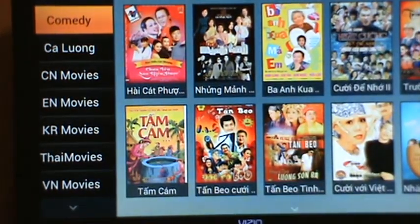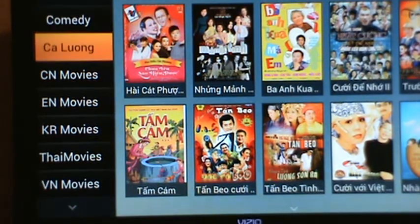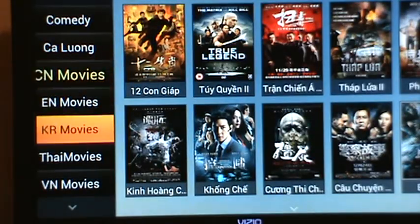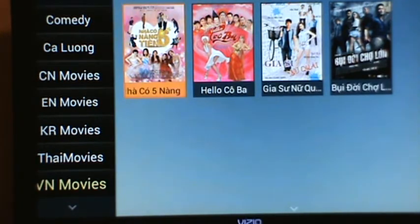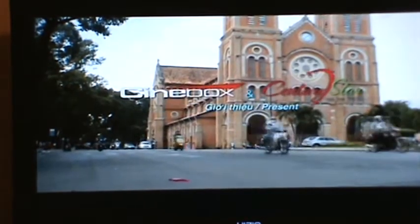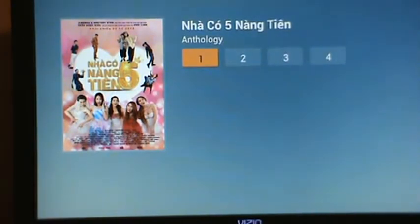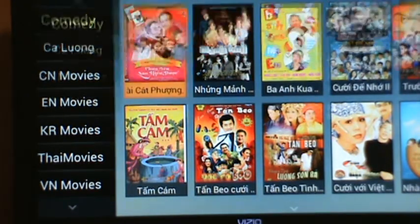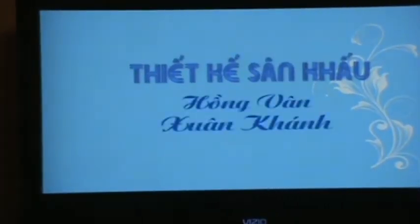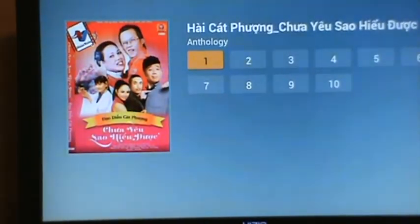The awesome thing about VN Entertainment is that it's all movies. You have comedy movies, Chinese movies, Korean movies, Thai movies, and Vietnamese movies. They load extremely fast. And if you choose one of the movies — let's go to comedies and choose this one — look how fast the scene loads, it's just amazing. The picture quality is pretty good, impressive.